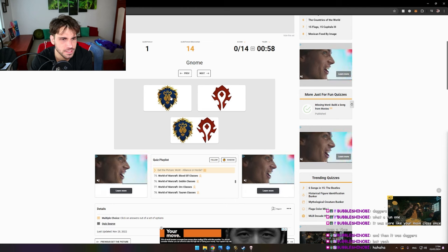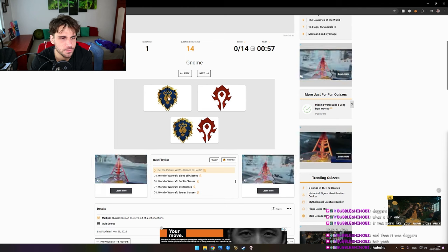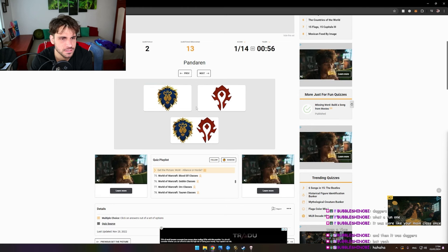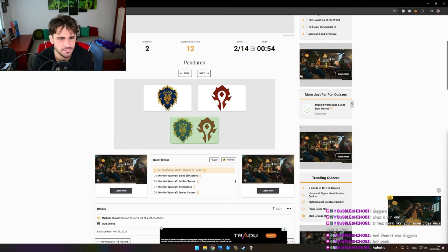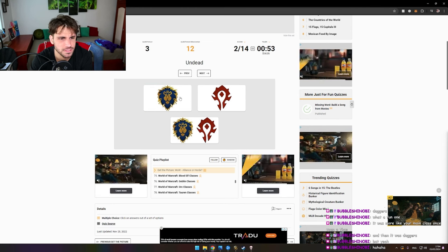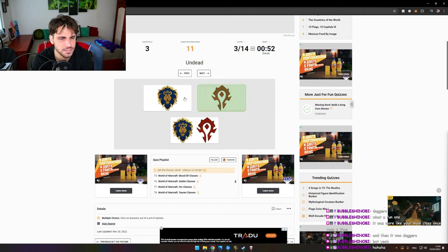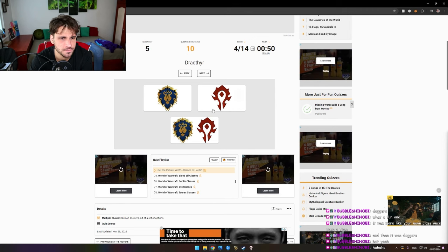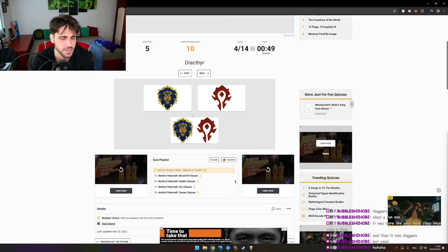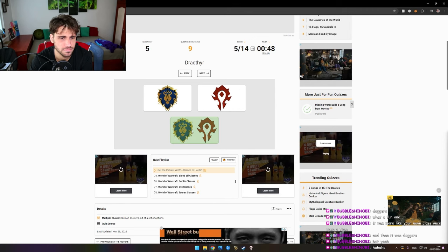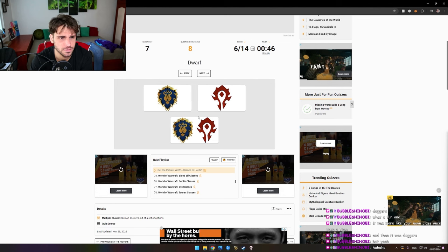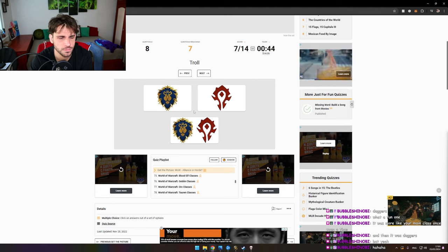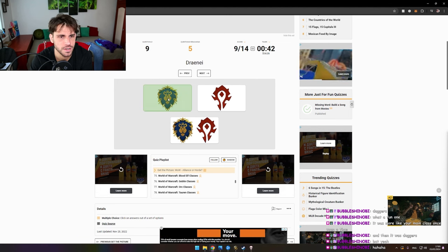Gnome, Alliance. Pandaren. Undead. Orc. This is easy. Draktyr, right? Night Elf, boom. Dwarf, boom. Troll, boom. Draenei, boom.